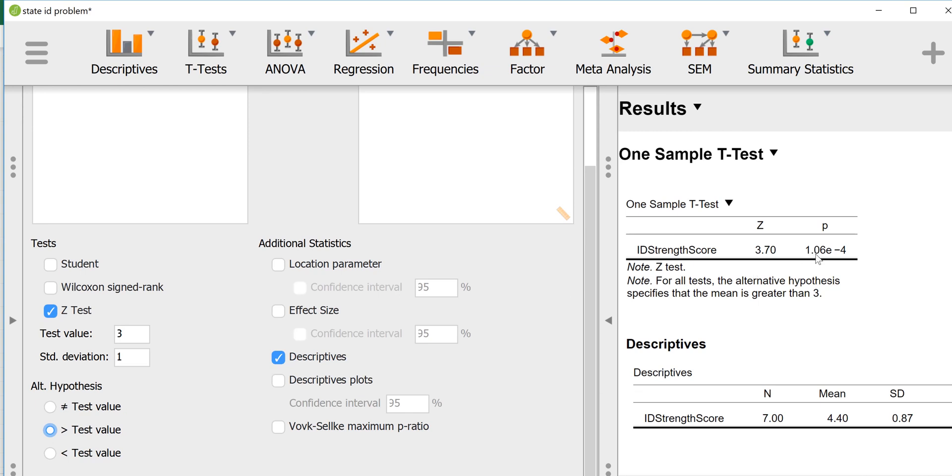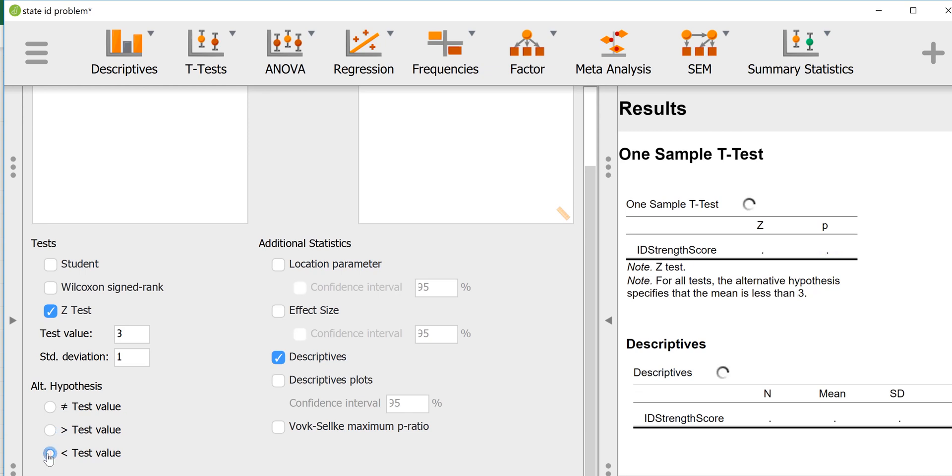As we see, the p-value got lower. In fact, it got cut in half because it's a two-tailed test. The p-value is half of what it was before. We would still reject the null there. If for some odd reason we had predicted that the Texans at Whataburger had a lower state identity than the general population, we would select this directional test option here.